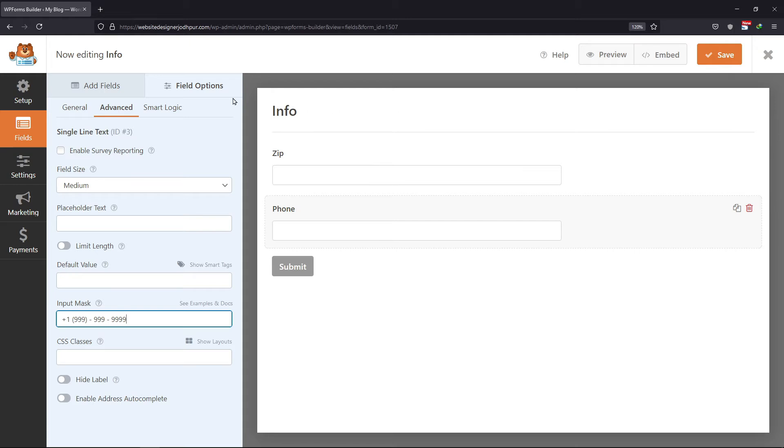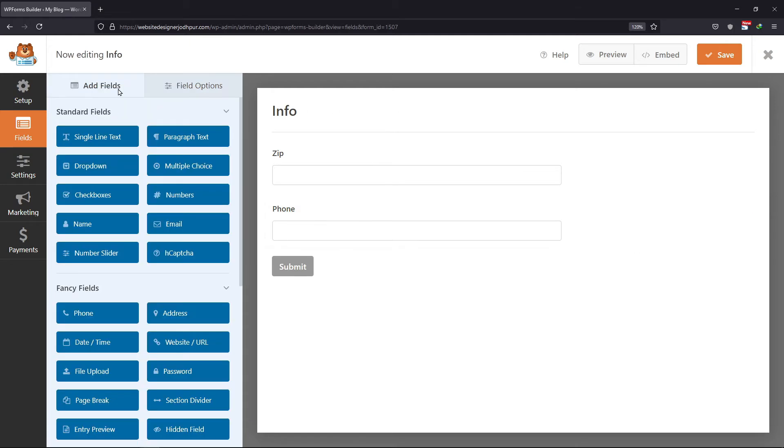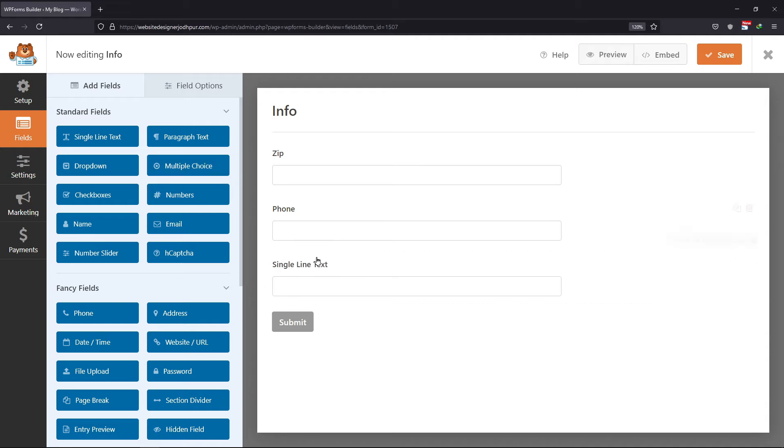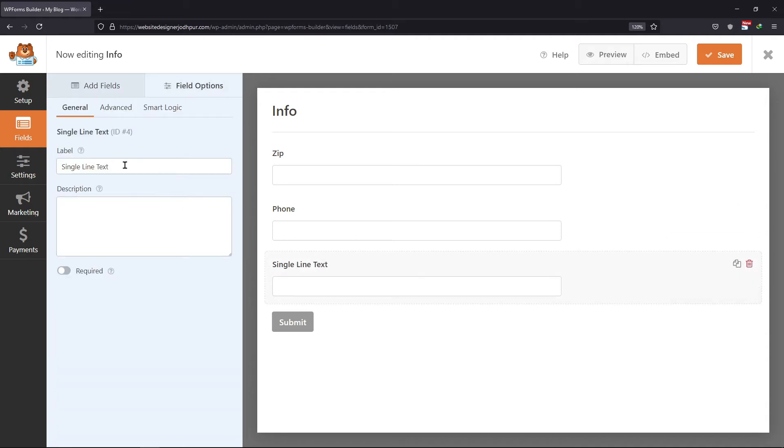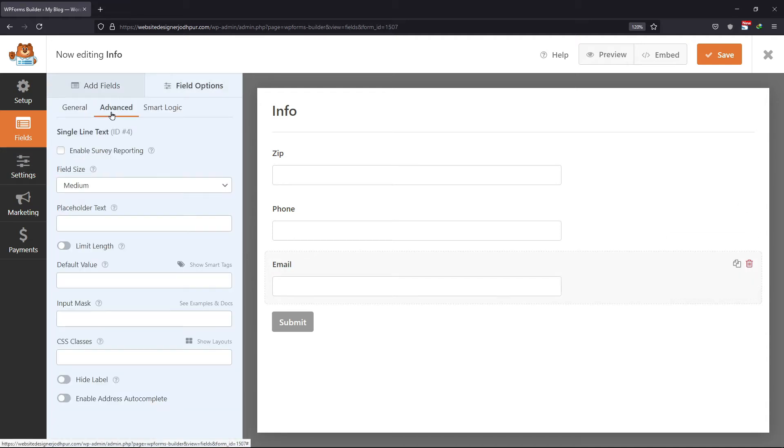I will now add a field for email as well. So, I will again add a single line text field here. Now I will edit the label as email. Under the advanced tab, I will enter this input mask.